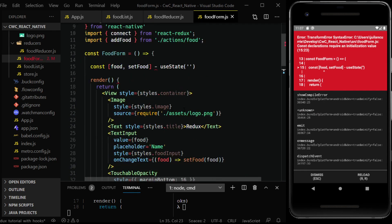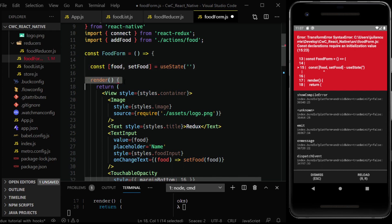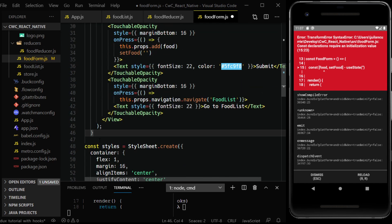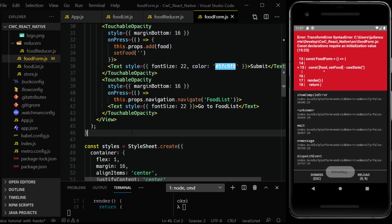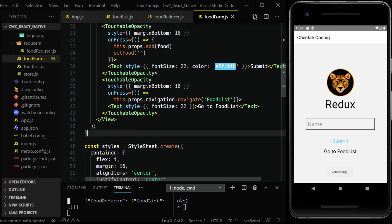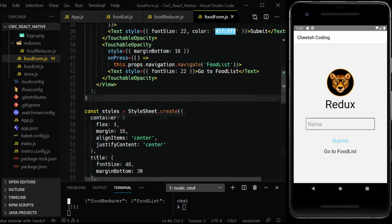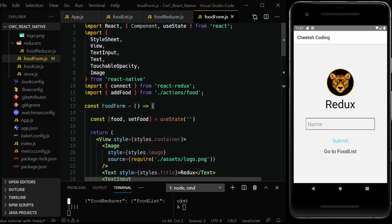Let's go up here — this should be equals. Let's get rid of our render. So now this is a functional component.